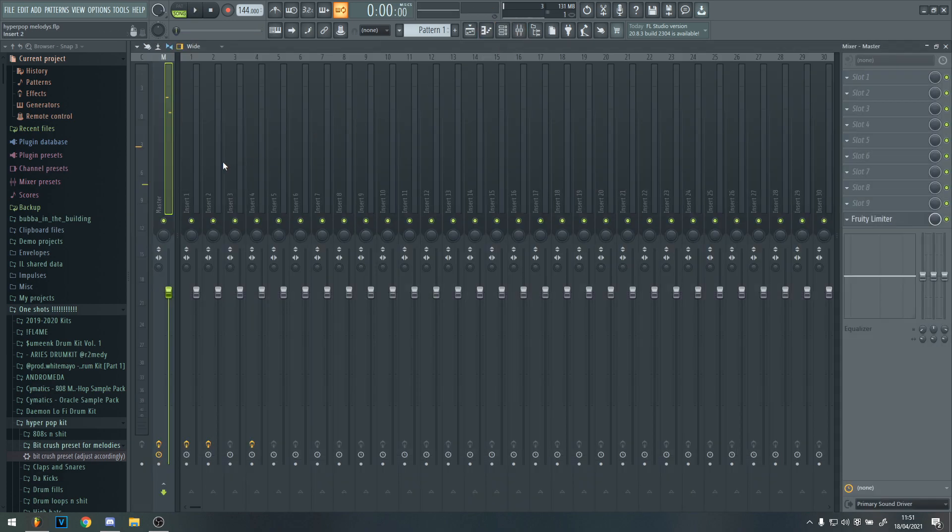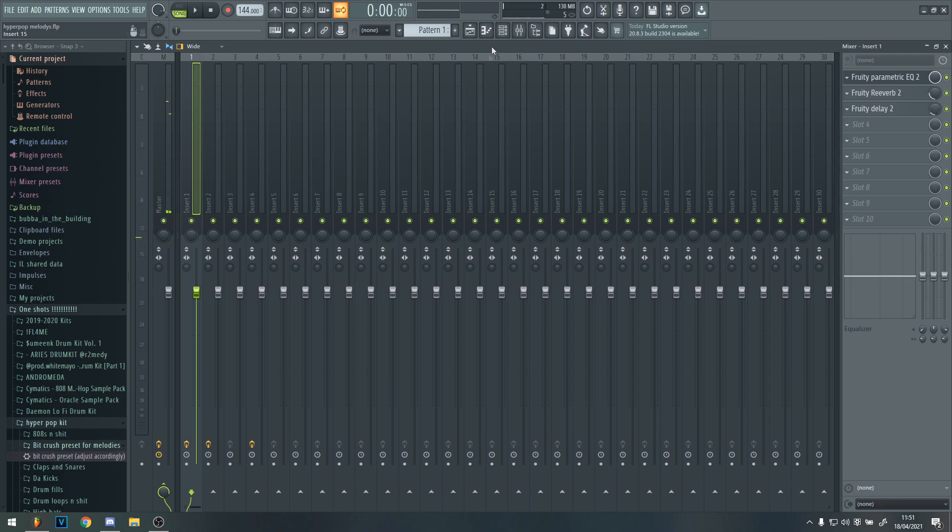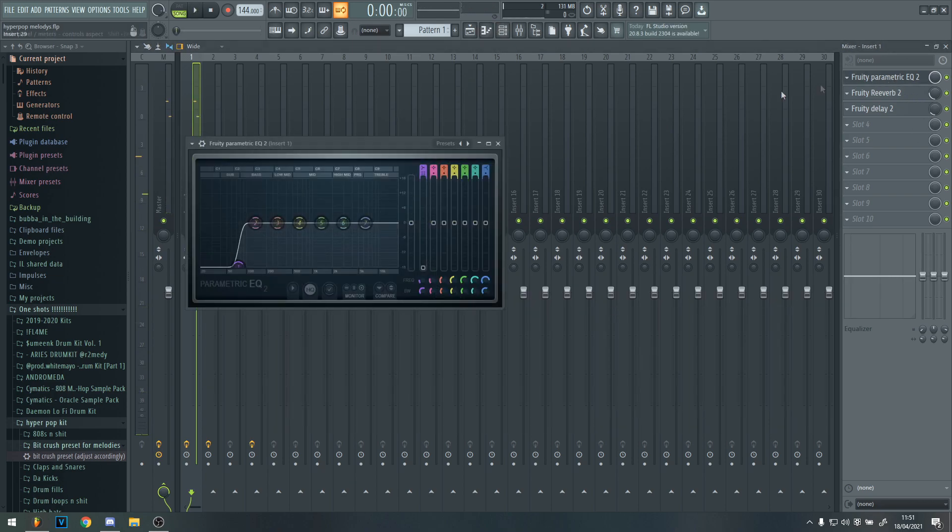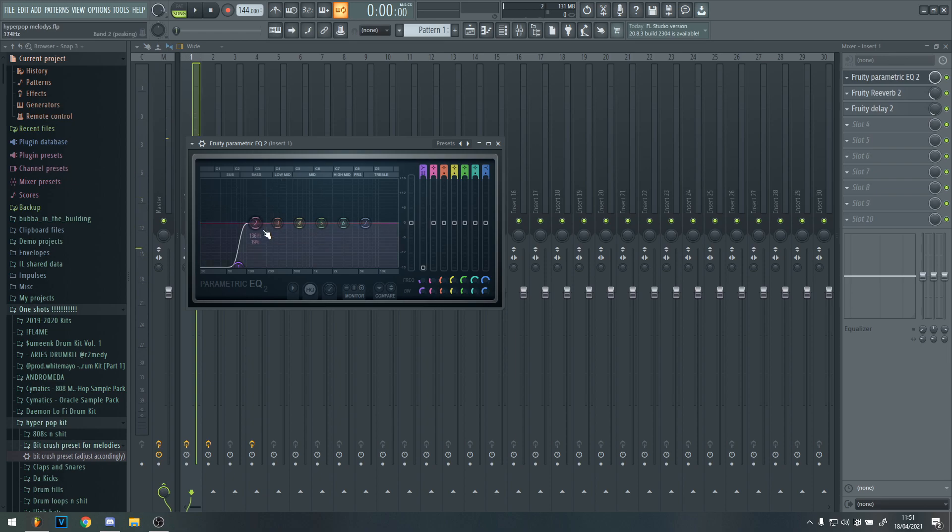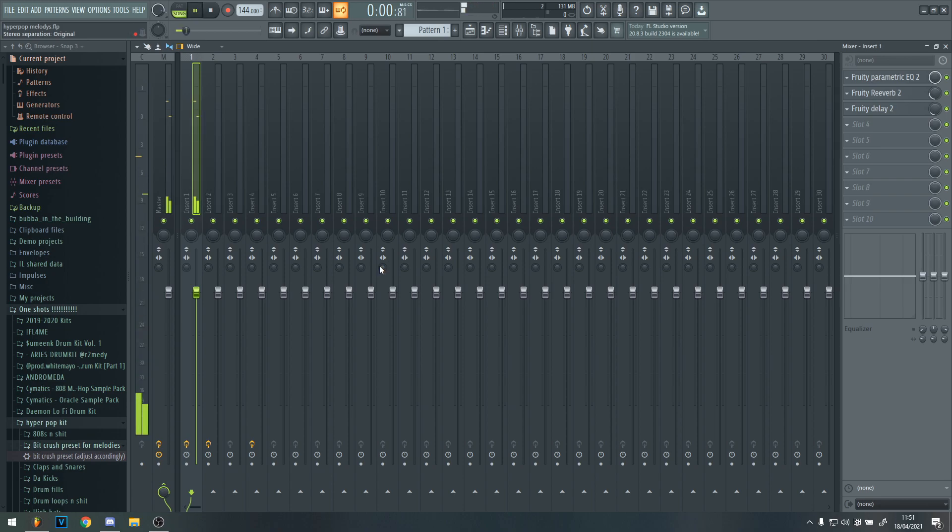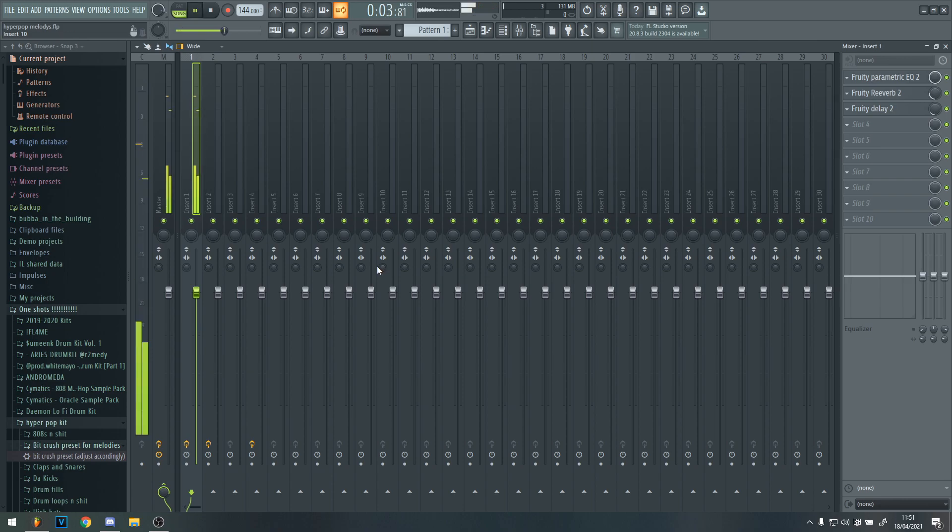And then what I would do is stick some effects on it. So what I'm going to do is make an EQ which cuts down all the lows, and I'm going to add some reverb and some delay. So it now sounds like this. Which sounds really cool.